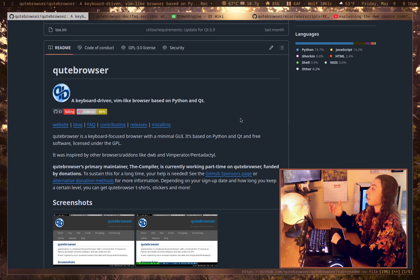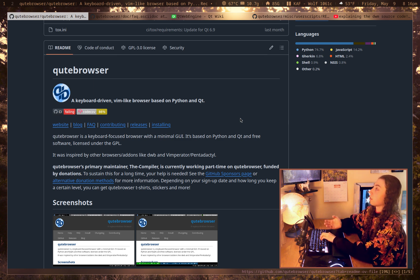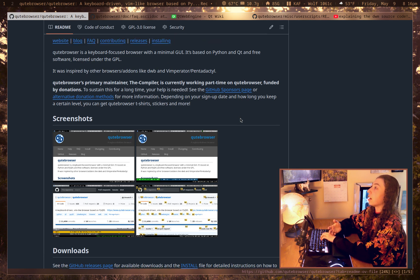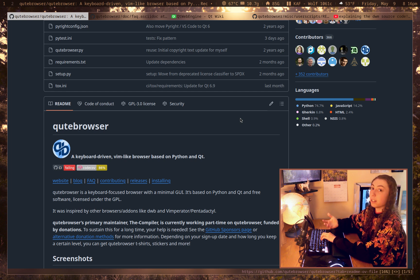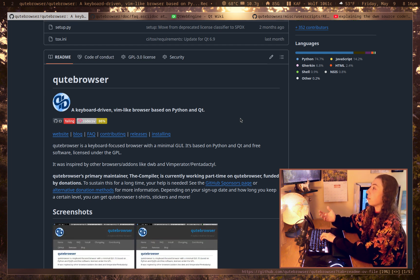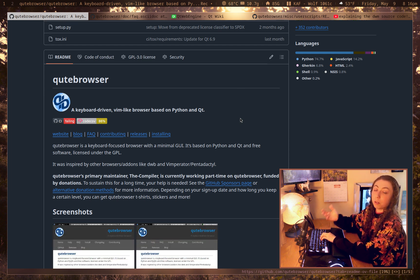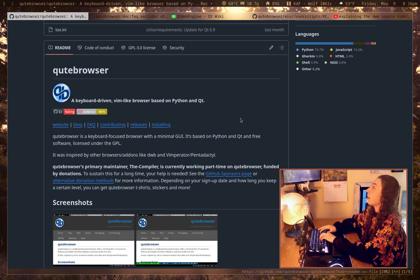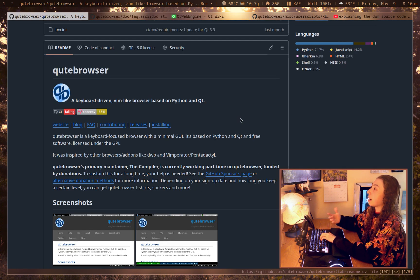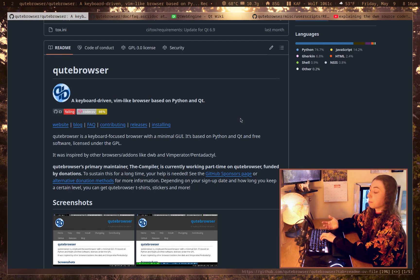So Qt browser, if you've never seen it before, is a keyboard-centric browser, meaning the majority of your navigation is meant to be done with keybinds. By default, it uses vim keybindings. So J, K, Shift J, and Shift K to go back and forth in tabs.